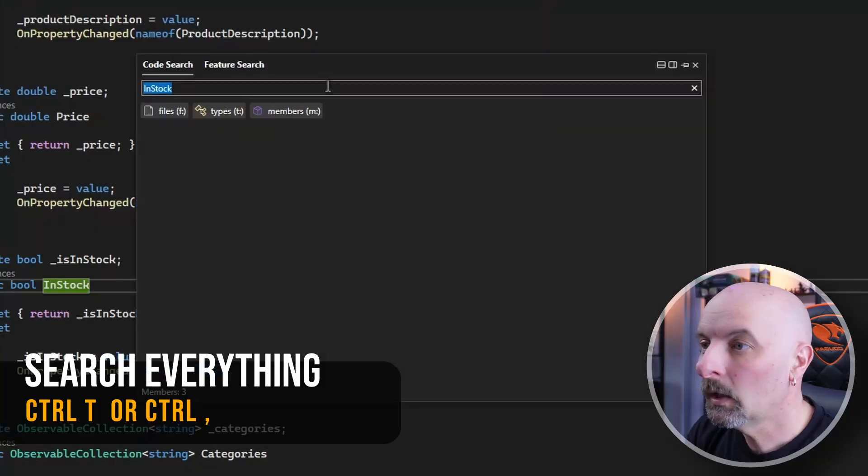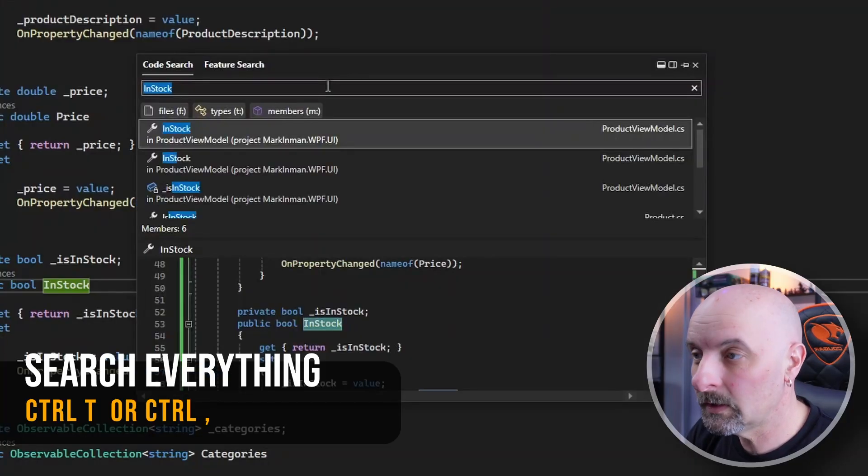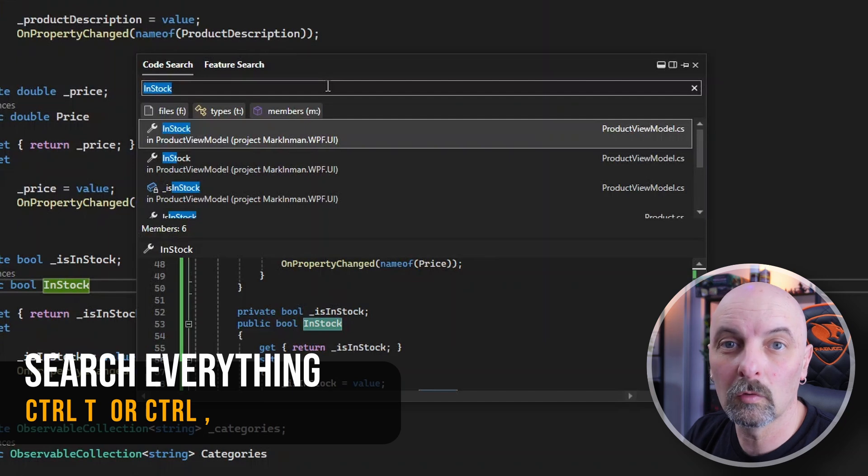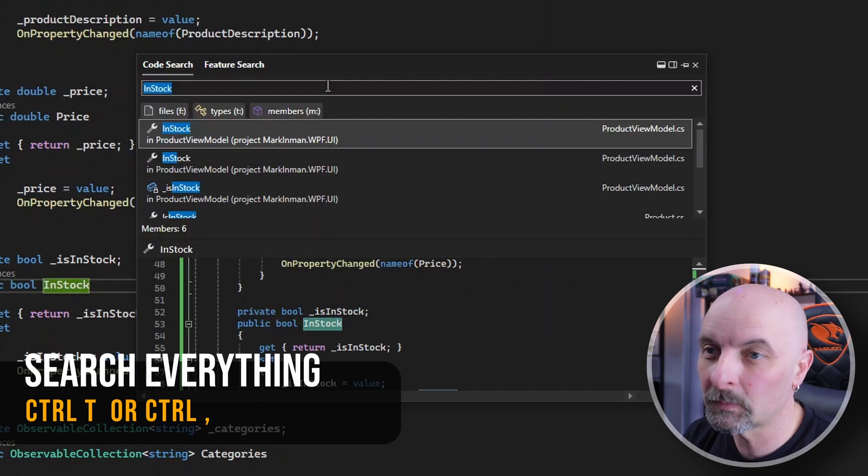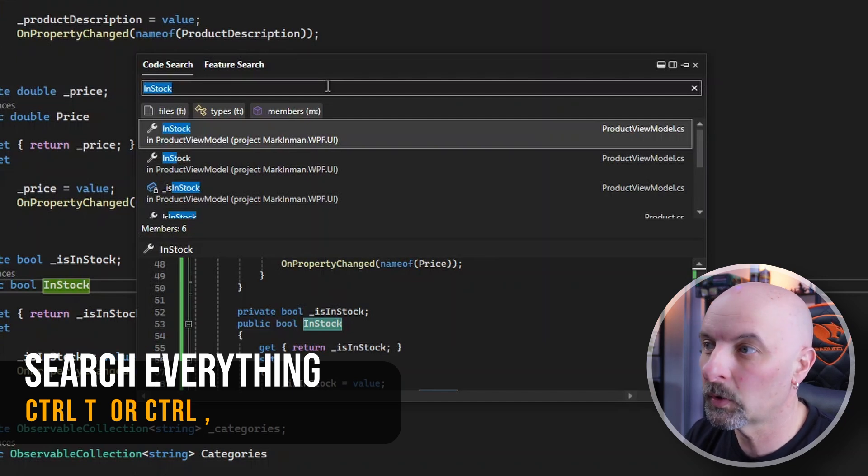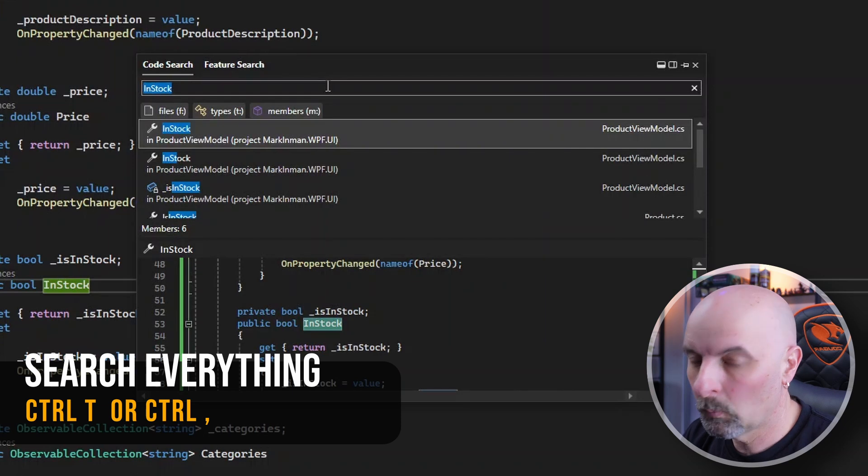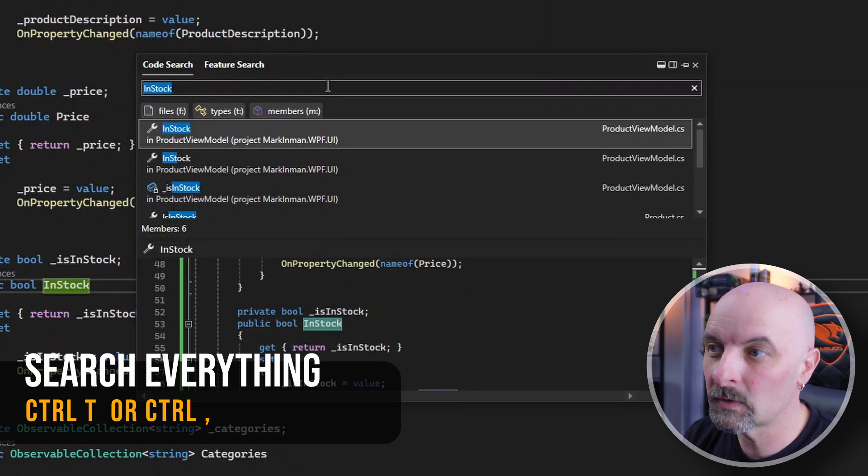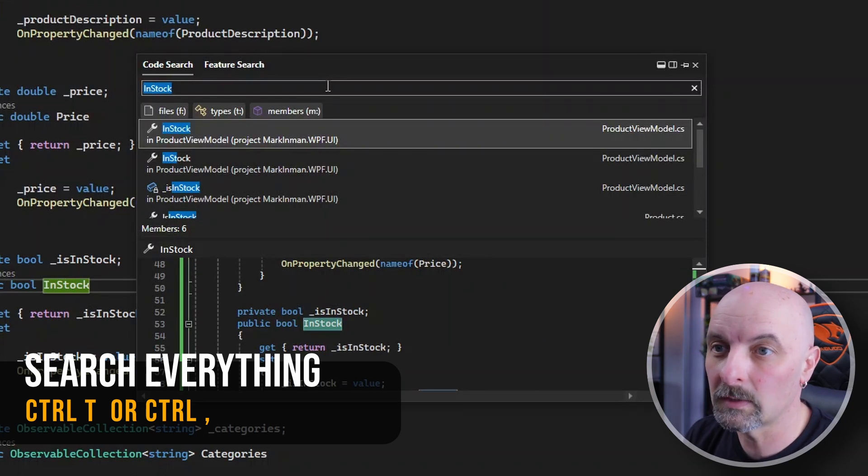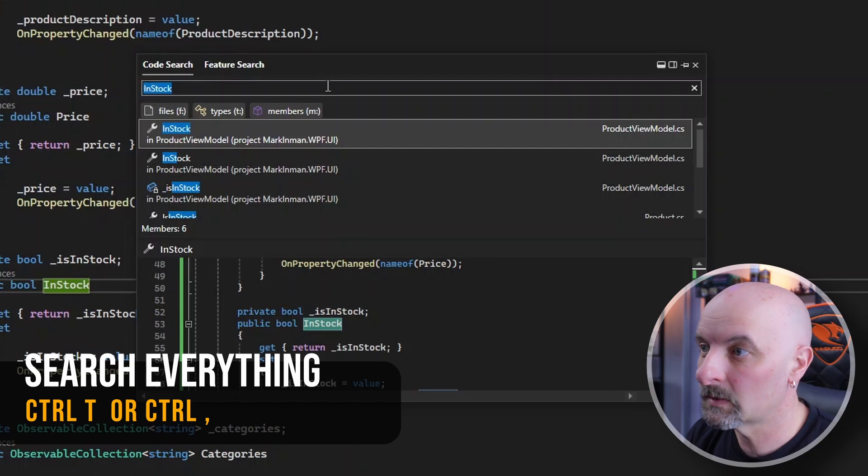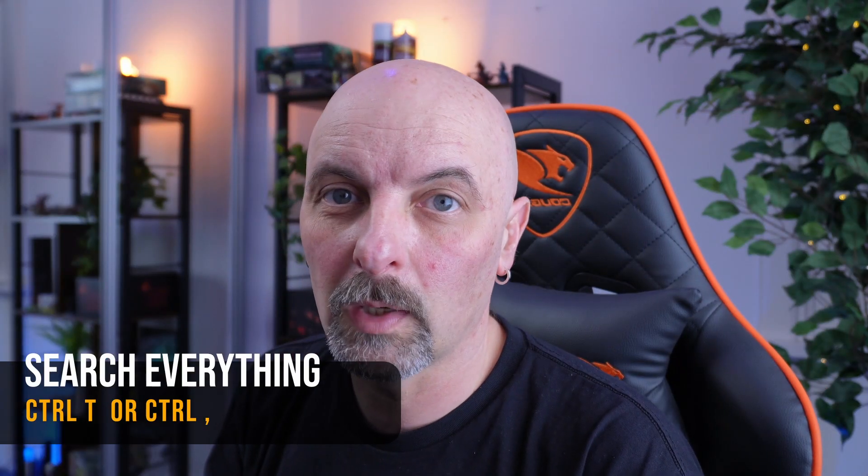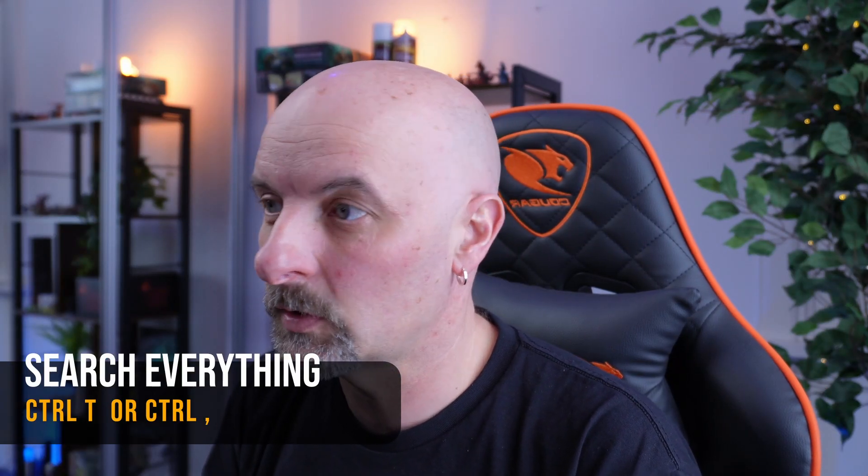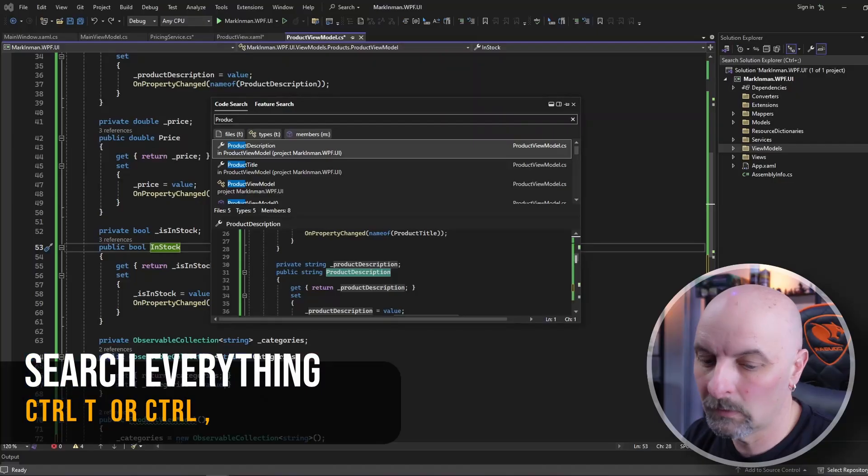Then for the life altering shortcut to navigate Visual Studio, hit Control T or Control comma. This will bring up an option to search absolutely everything in your project, whether you're looking for members or file names or types, whatever it is, this finds it. This changed my life when I started using this.